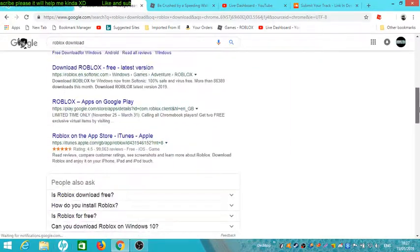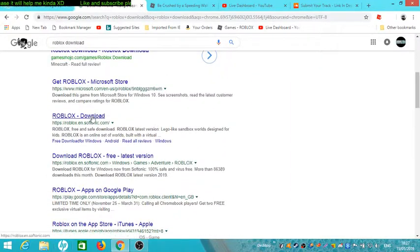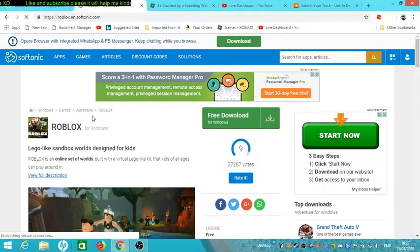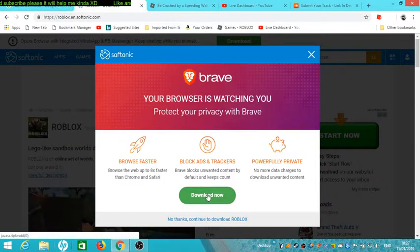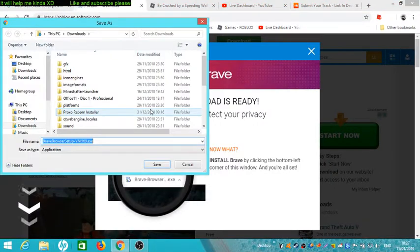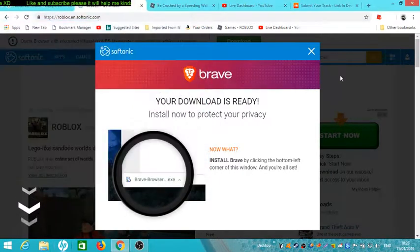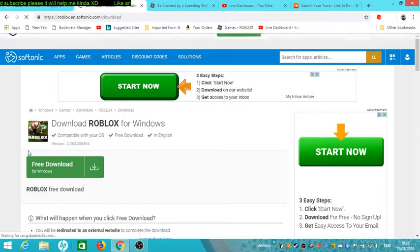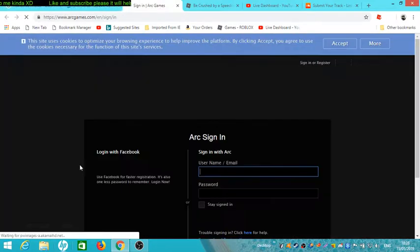I'm going to do this one - search Roblox Download. That is the one, definitely. If you have this page, you'll see Download for Windows. Click Download Now. The download will be ready. If a Brave browser popup appears, just cancel it and get rid of it - you want Roblox, not that.